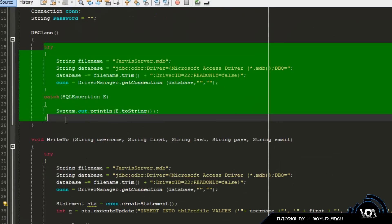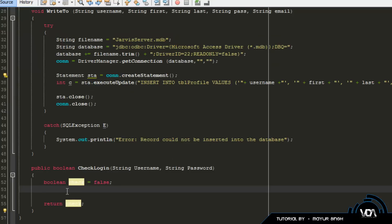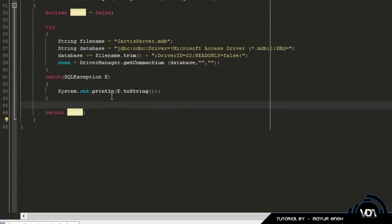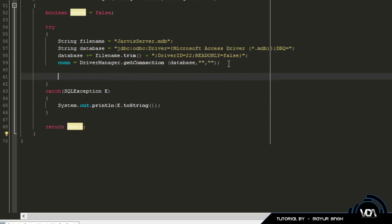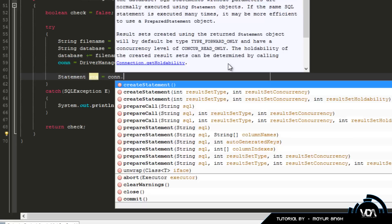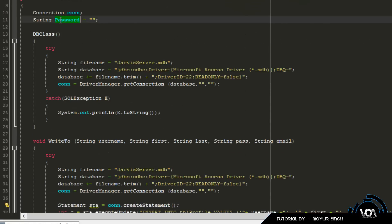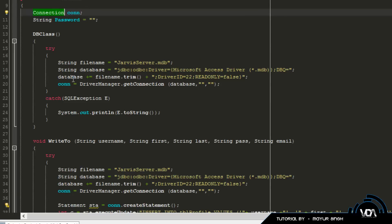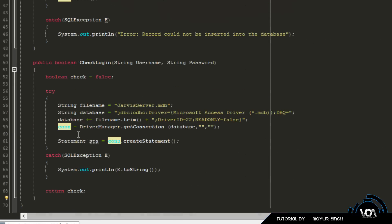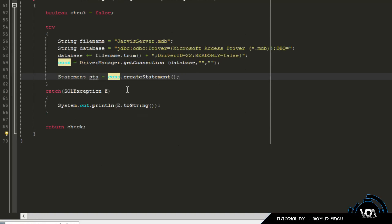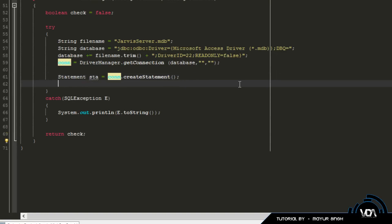After this we're going to copy and paste the code to connect to the database — the try-catch block right here — no point retyping it. Then we're going to create a Statement: Statement sta equals con.createStatement(). The variable con is a connection variable I created at the top and reuse everywhere. That basically creates a statement that we're going to execute using an SQL command.